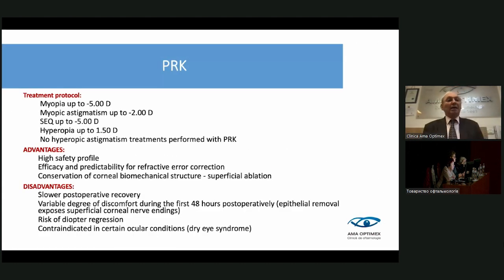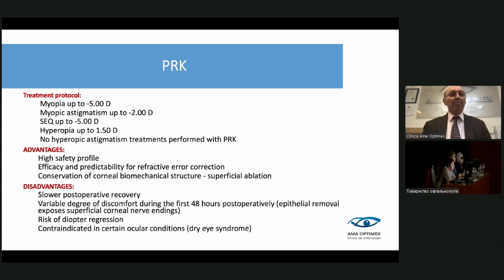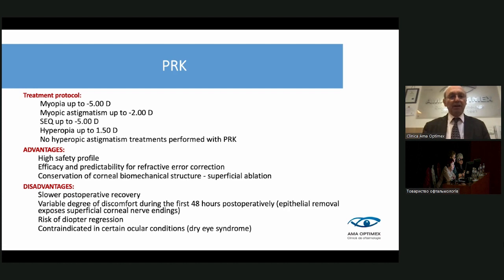PRK treatment protocol: myopia up to -5D, myopic astigmatism up to -2D, hyperopia up to +1.5D. No hyperopic astigmatism treatment is performed with PRK. Disadvantages include slower postoperative recovery and risk of regression.